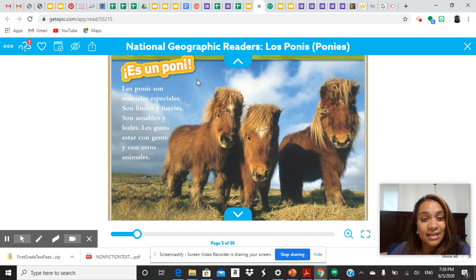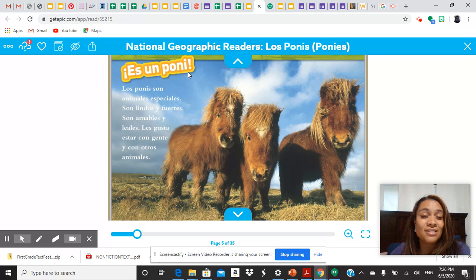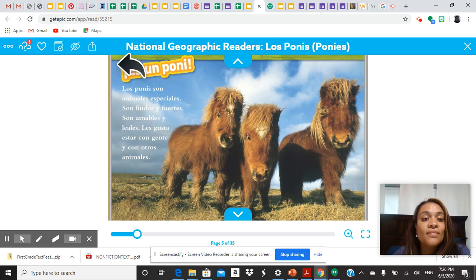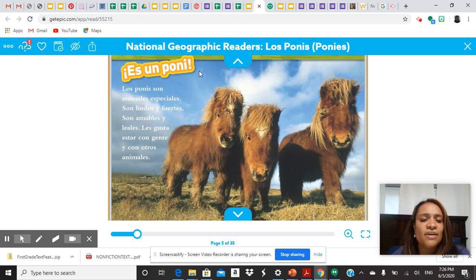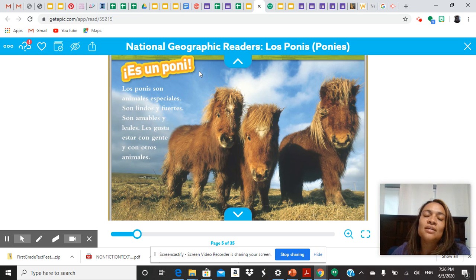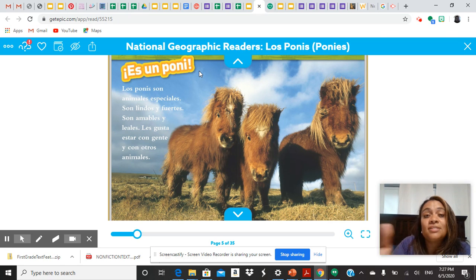Vamos a mirar. Aquí, es un pony — ese es el encabezado. This is a pony is the heading of this part of the text. Los ponies son animales especiales, son lindos y fuertes, son amables y leales. Les gusta estar con gente y con otros animales. This is a pony. They're special animals. They're pretty, they're strong, they're loving. They like to be with people and other animals. This section is just telling us what this is. This picture here is a pony. So the heading here, this is a pony, is going to give us information and pictures about exactly that.